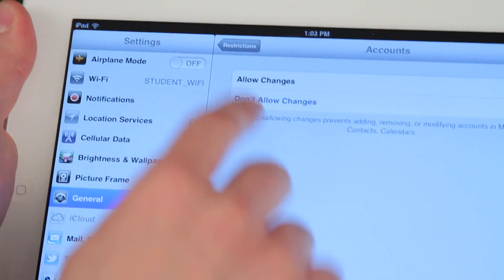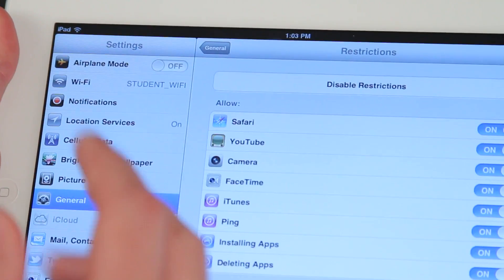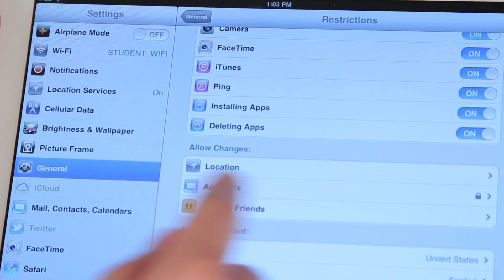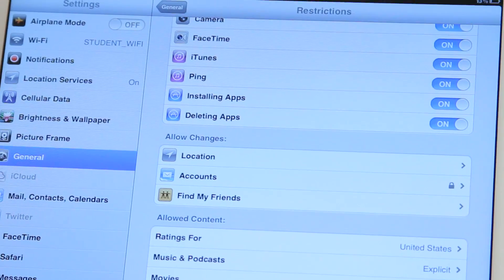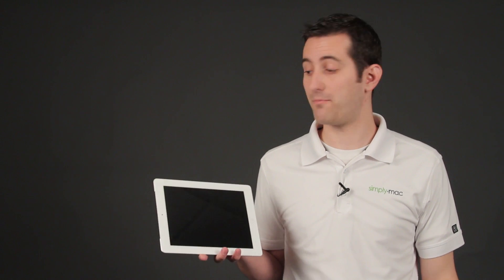But this gets you set up on the right track where you can just stop them from making any changes with mail and block them from adding new accounts and things like that. Again, I'm Joseph Vargo with SimplyMac.com and I showed you how to block mail on the iPad.